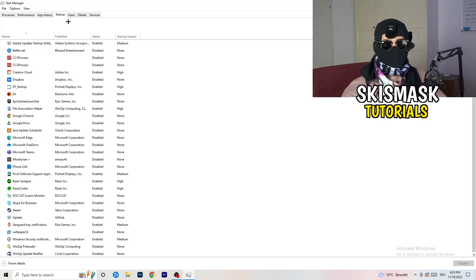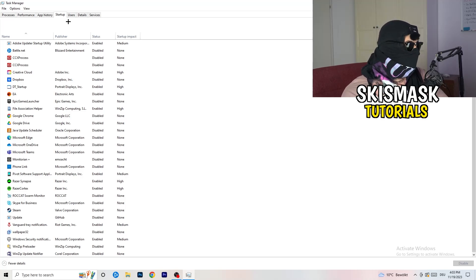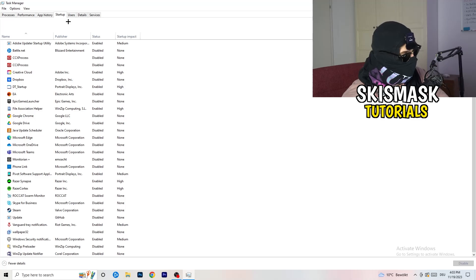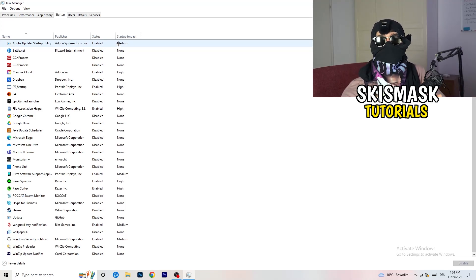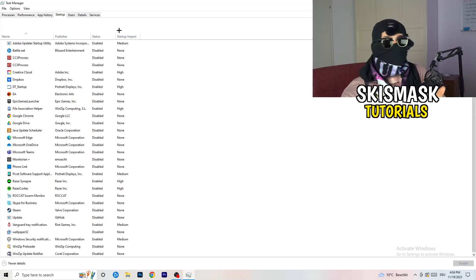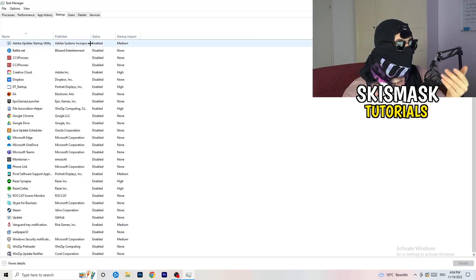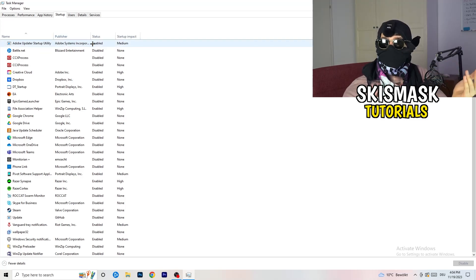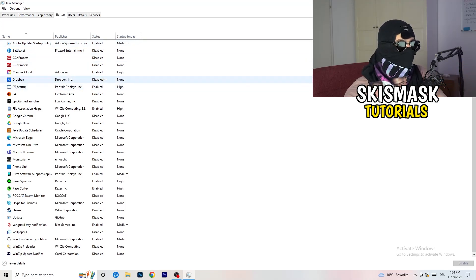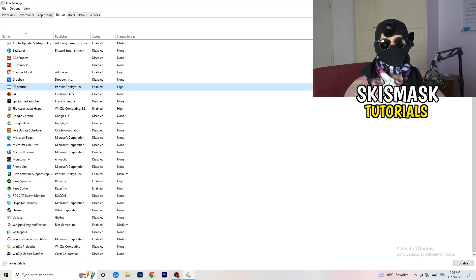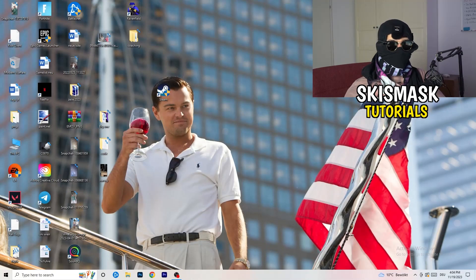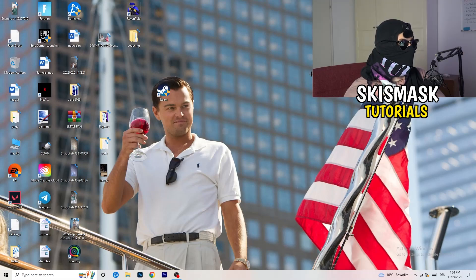Click on the Startup tab at the top. A lot of problems start here. If you have too many programs starting when you boot your PC and running in the background without you knowing, it will cause FPS drops on a low-end PC. Go through the list, find programs you don't need running at startup, right-click them, and click Disable. Once finished, you can close Task Manager.